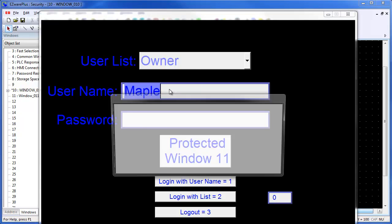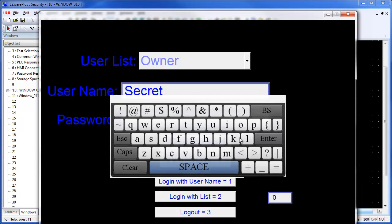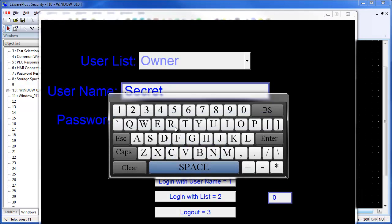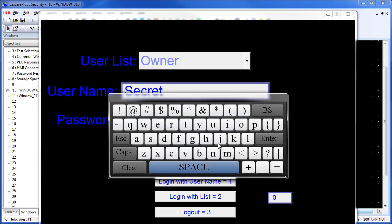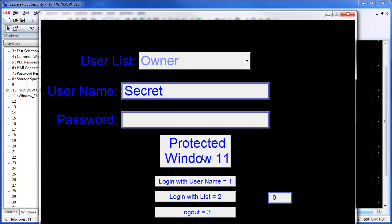Secret user names can only be used by manually entering the user name with an ASCII input object and not through an option list object. The user name is manually entered using the ASCII input object. The password is entered and the login with username button is pressed. The window 11 button can again be used to change windows. Also, the log out button is again used to log out the user.